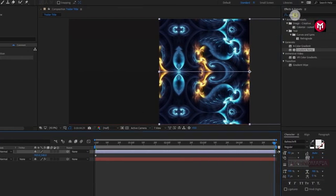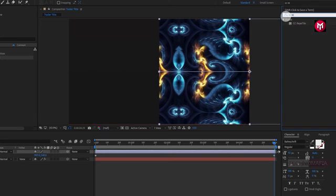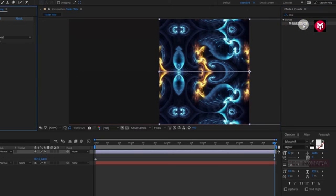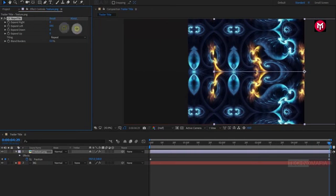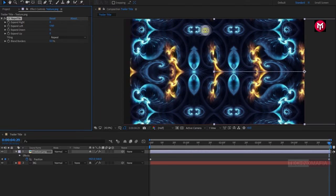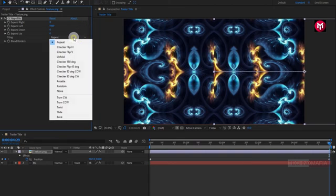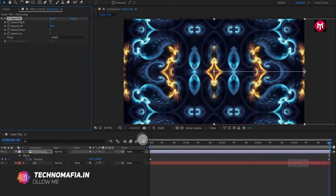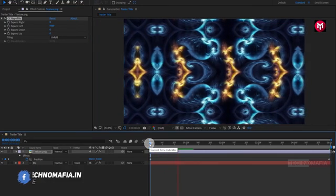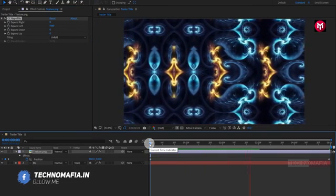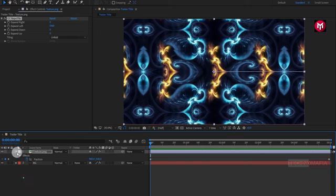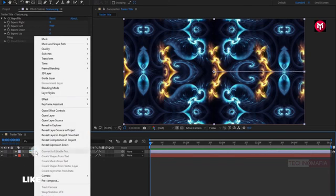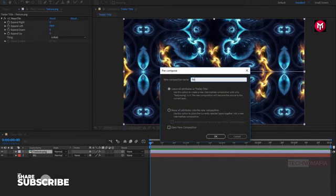Now in effects and presets, search for CC Repetile. Add it to the texture layer. For CC Repetile, we need to increase the expand left value. Let's change tiling to unfold. Let's see the preview. Now let's pre-compose the texture image. Let's name it as reflection map.